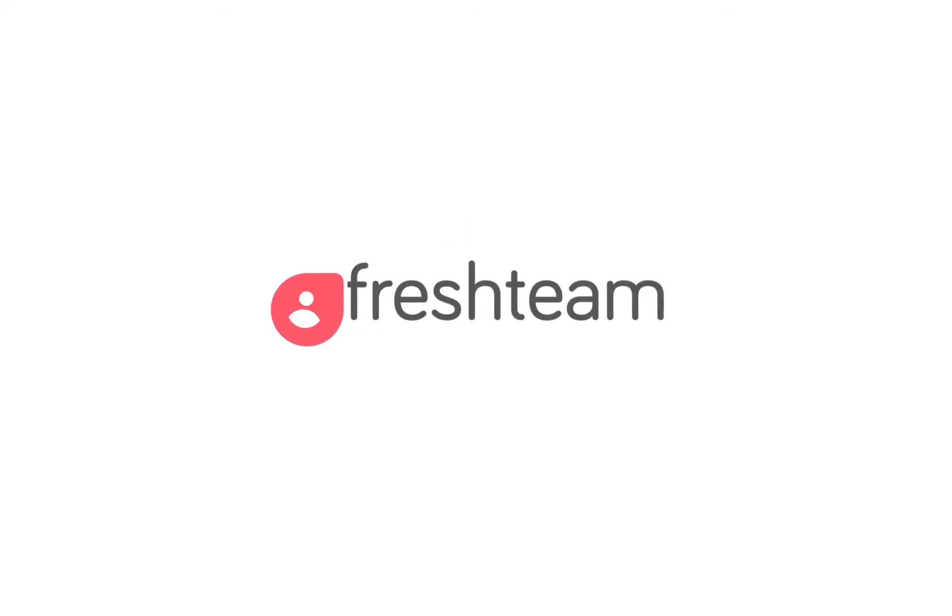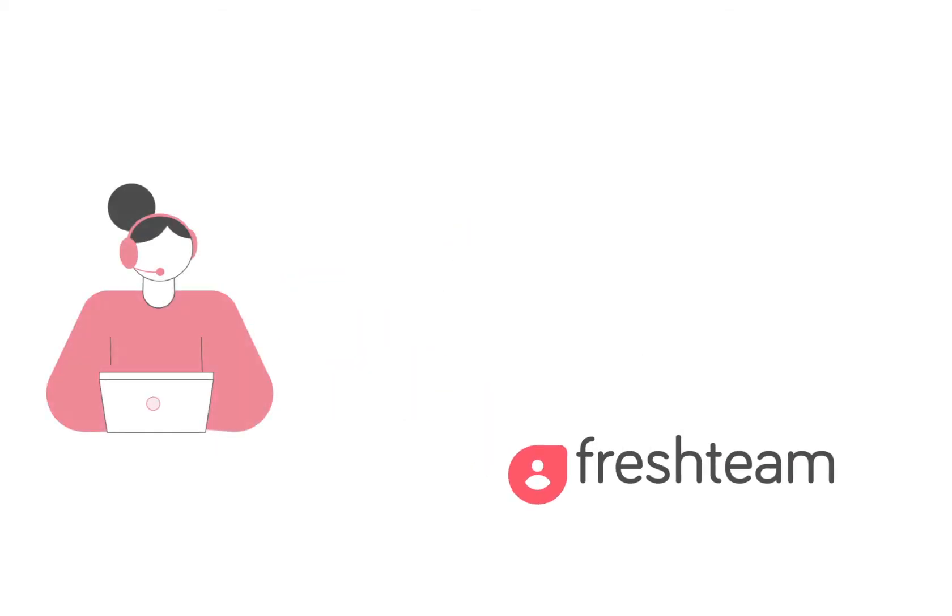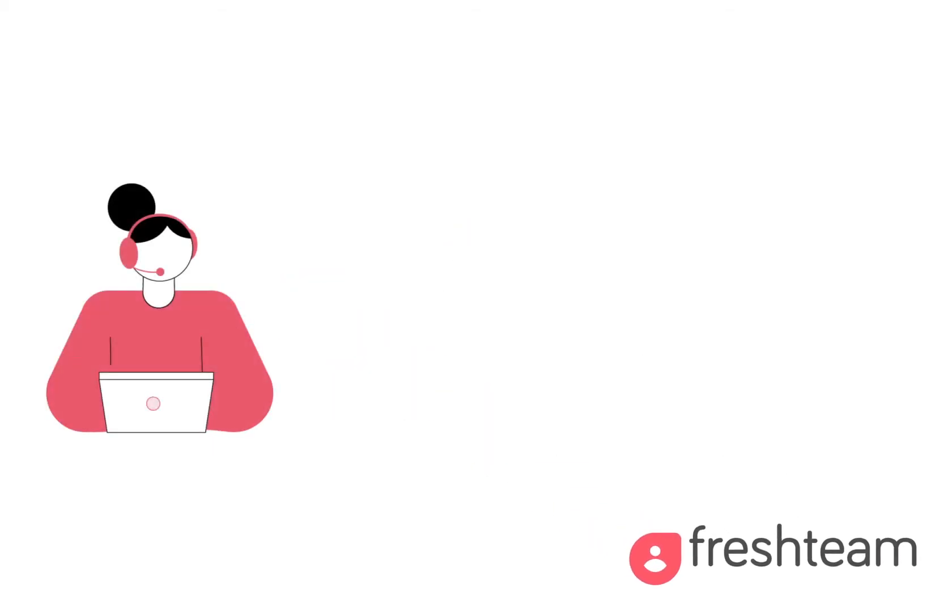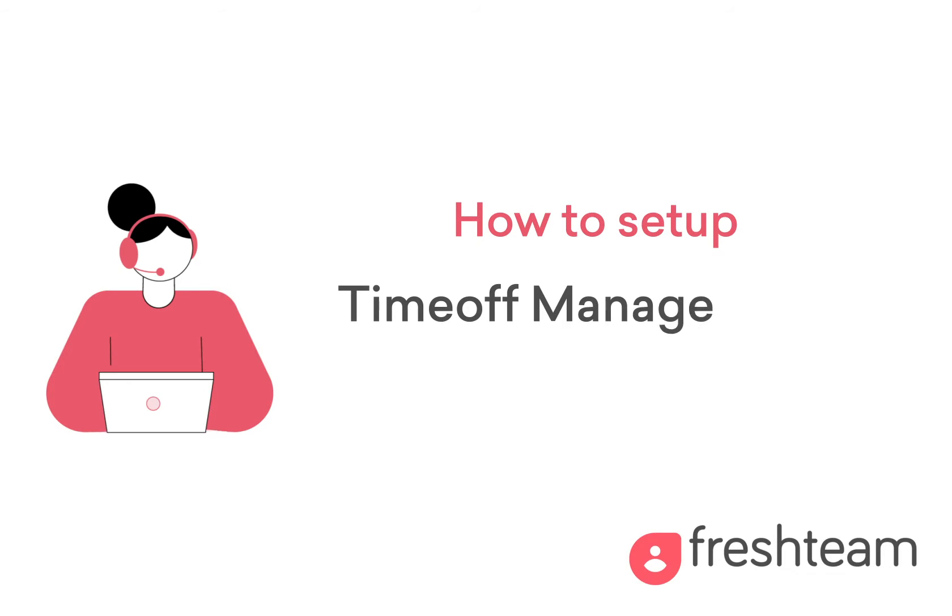Hi and welcome to Freshteam. In this video we're taking a look at the entire time off management.